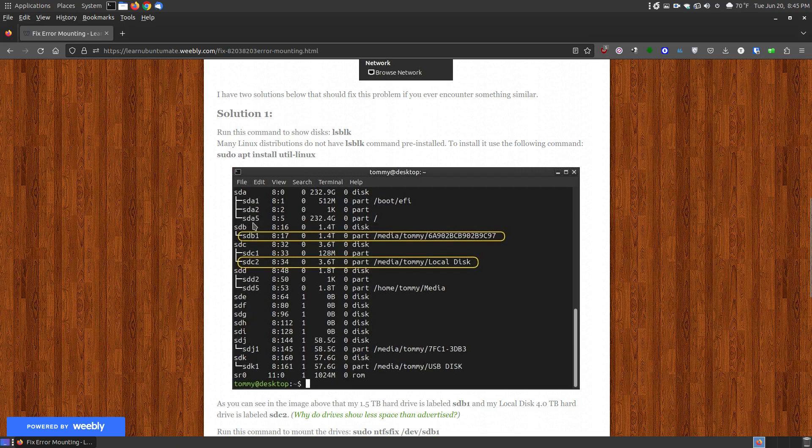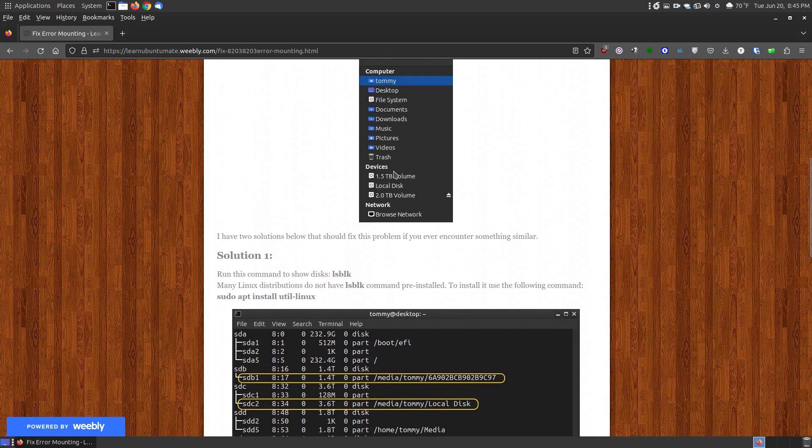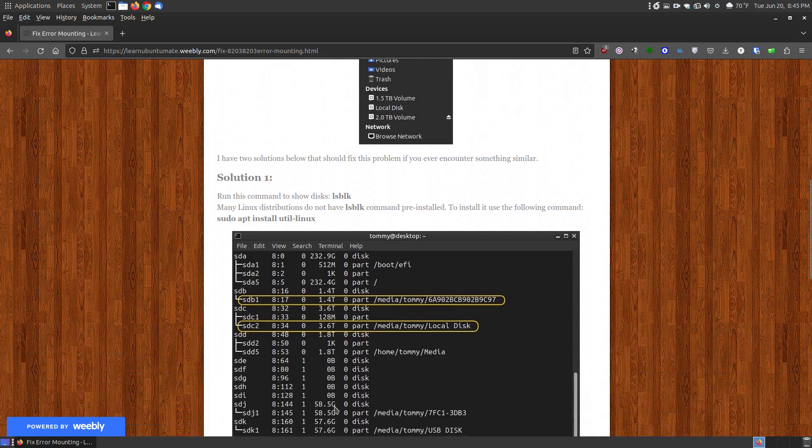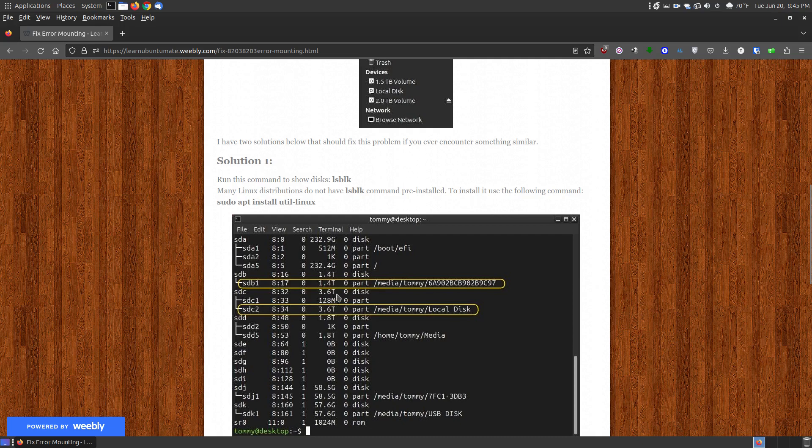And then locate the labels that it said. In my case it's SDB1 and SDC2. Now SDB1 was my 1.5 terabyte hard drive that it couldn't mount, and my SDC2 was my local disk, which is my 4 terabyte, which is the 3.6 terabyte that it could not—see it says labeled as a local disk—so it could not mount either one of these.